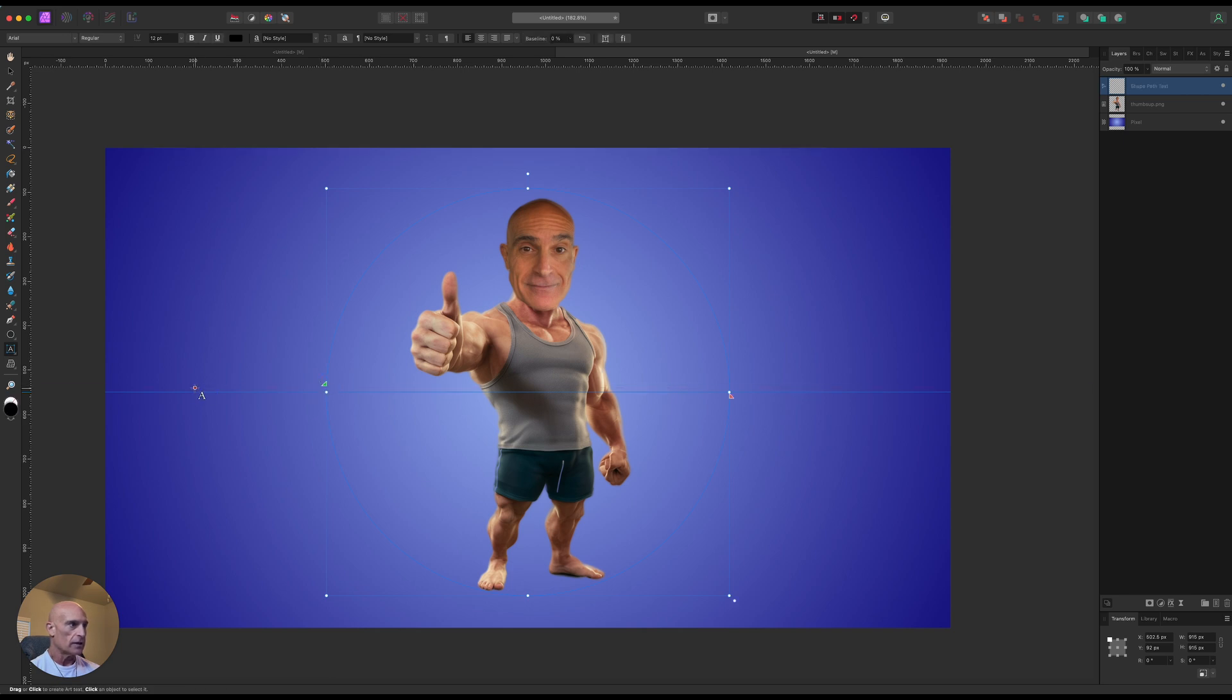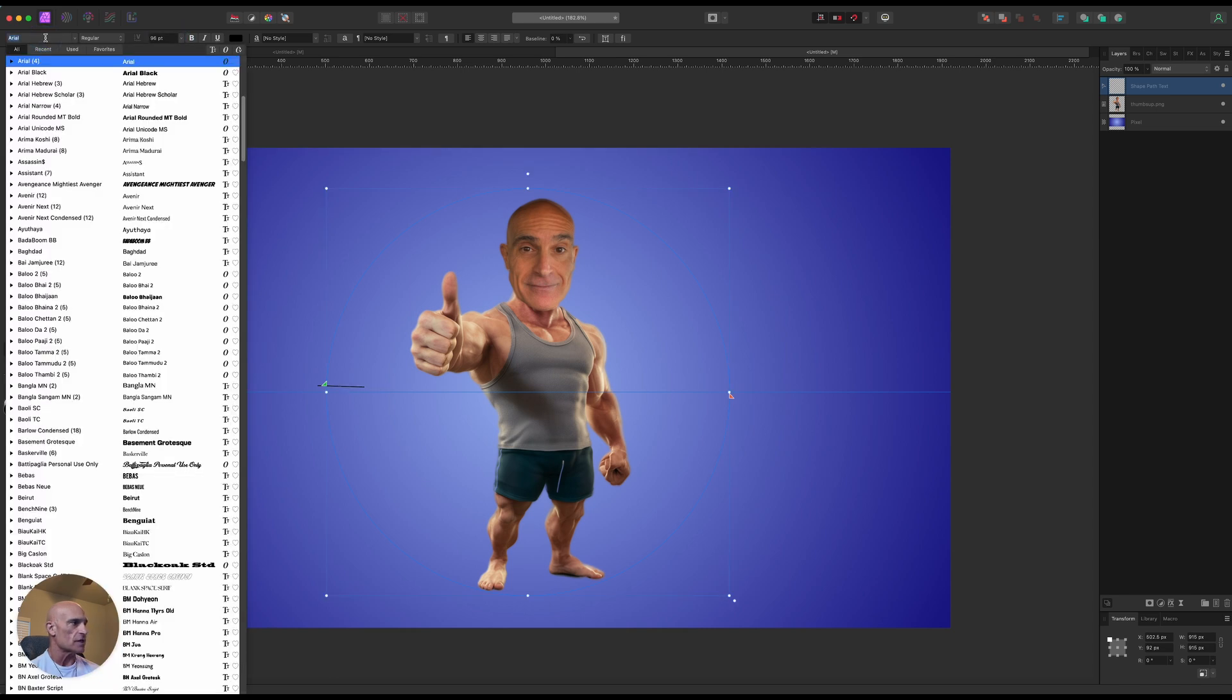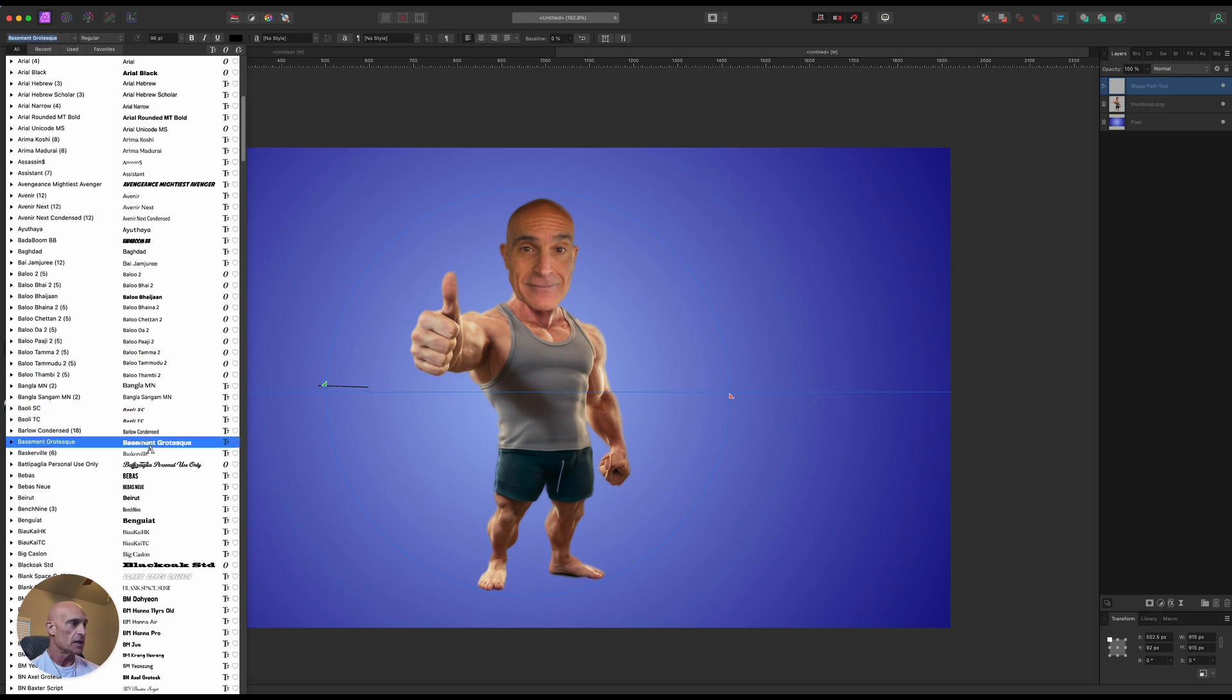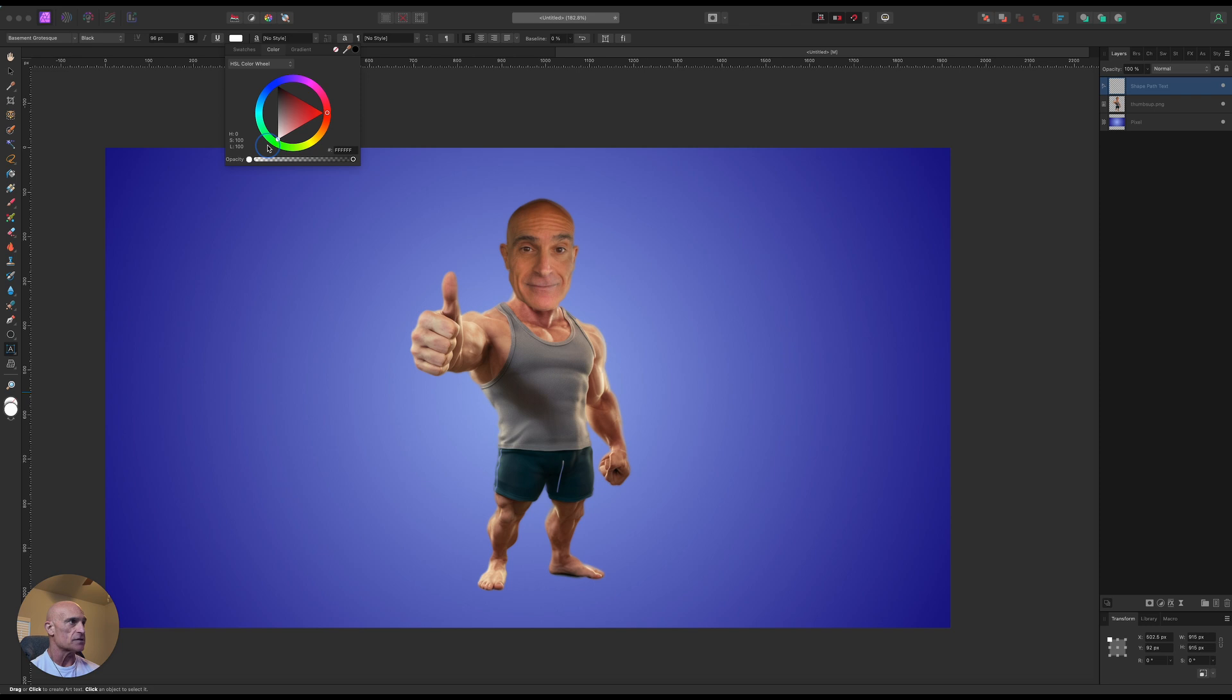Click, and we're going to change our text size. Let's bring it up to 96 for now so we can see what we're doing. We'll change the text over to something big and chunky, I'm going to go with Basement Grotesque, and finally I'm going to change the color of the text to white.